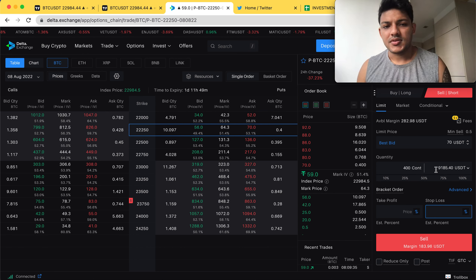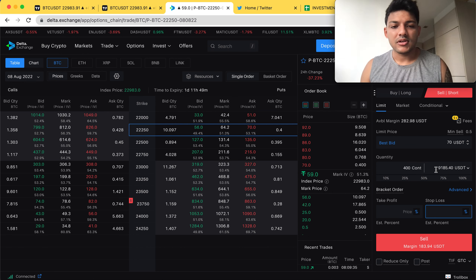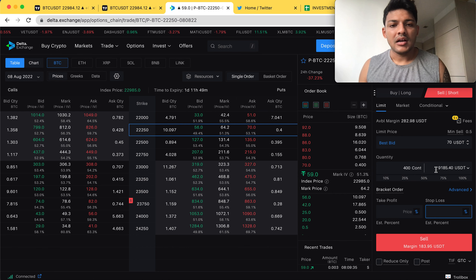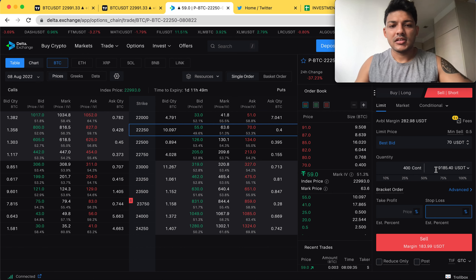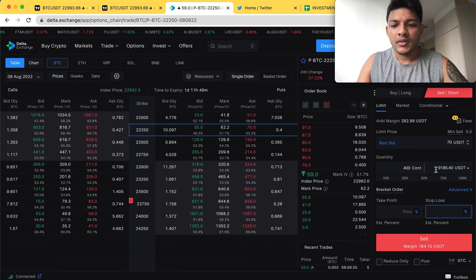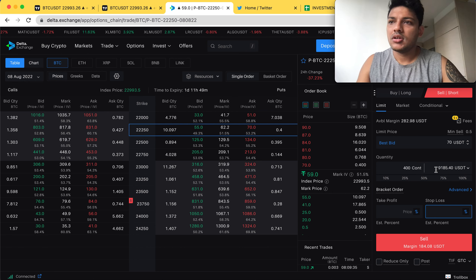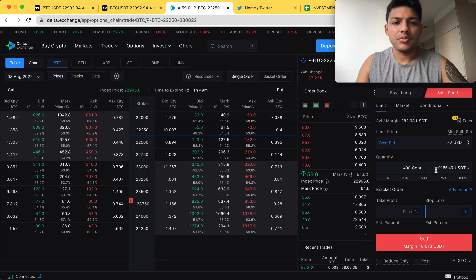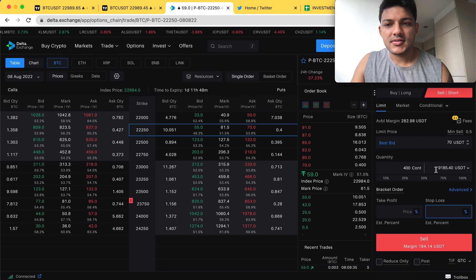This is not tomorrow's trade — even though I'm entering tomorrow's contract, I will close this trade today. I'll maximum let this trade run 8 to 12 hours. I'll close it before 8 PM UTC, or maximum 10 PM — it will not go beyond that.